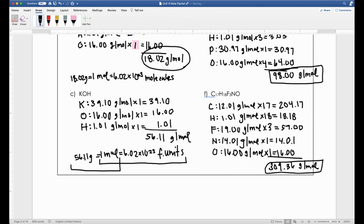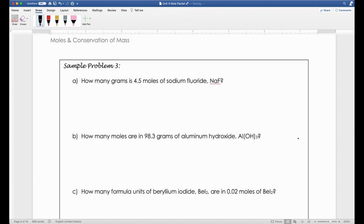This is the only new thing we're going to do with mole conversions—rather than just looking up the molar mass for an element, you might need to calculate the molar mass. Now let's apply that. How many grams is 4.5 moles of sodium fluoride, NaF?